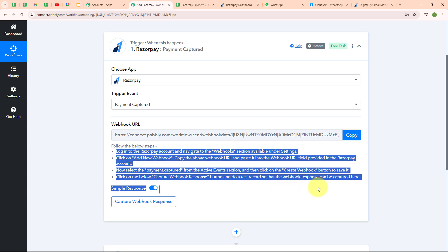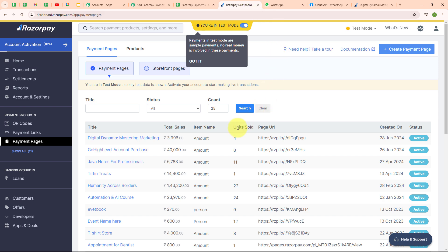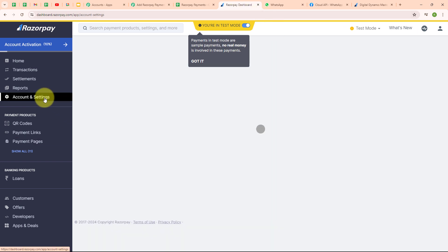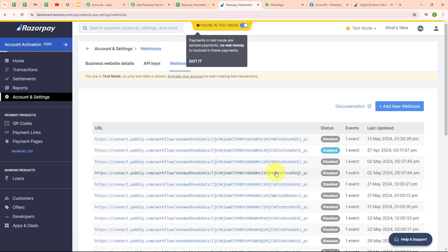Following the instructions given below, I've already logged into my Razorpay account. From here I'm going to click on Account and Settings, then under Website and App Settings, I can see the option for Webhooks. I'm going to click on that and then click on 'Add a new webhook.' The webhook setup is asking for a webhook URL.